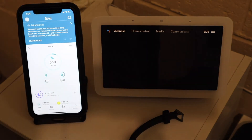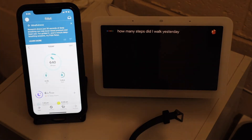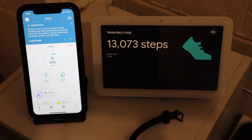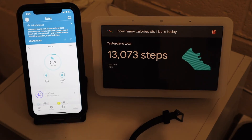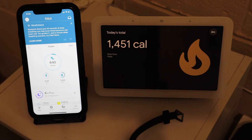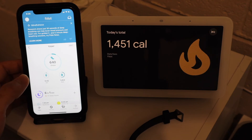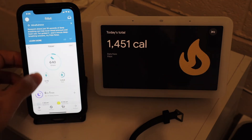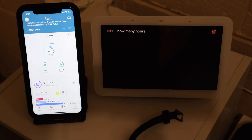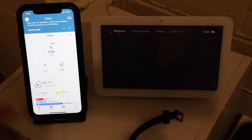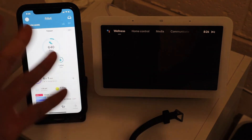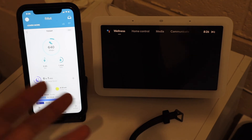Let me ask some questions about the synced data. 'How many steps did I walk yesterday?' — 'Yesterday you walked 13,073 steps.' 'How many calories did I burn today?' — 'Today you burned 1,451 calories based on your last sync.' 'How many hours did I sleep last night?' — 'Last night you slept a total of six hours and one minute.' In that last case it didn't display anything visually, but the audio response worked.